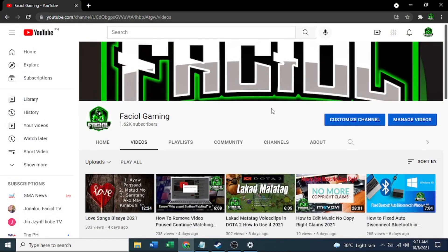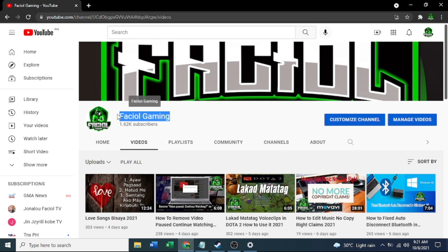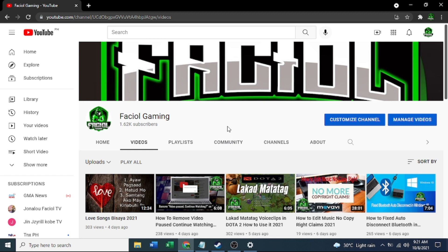Hello guys, welcome to my YouTube channel, Pacial Gaming. Don't forget to subscribe to my channel, it's very helpful. So many tutorial videos here.